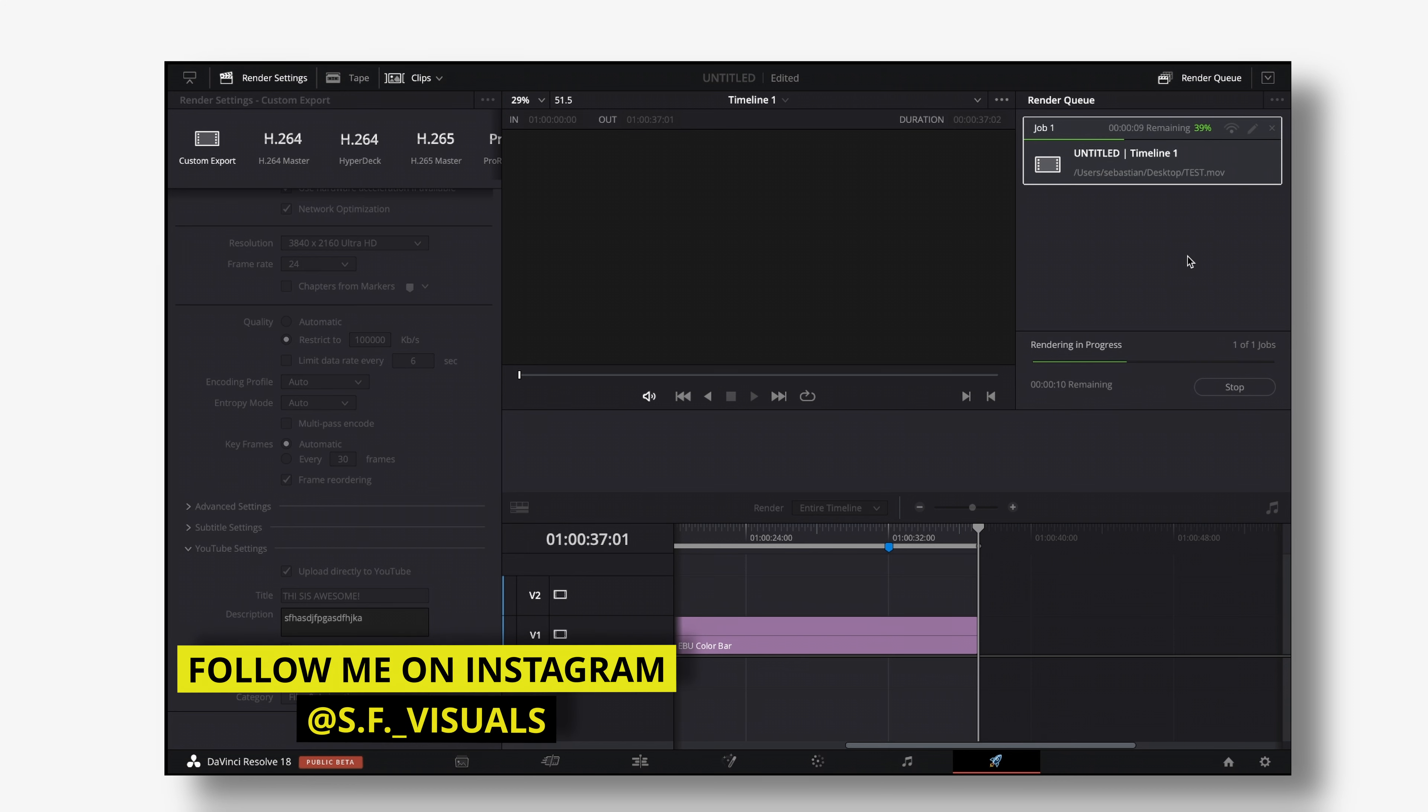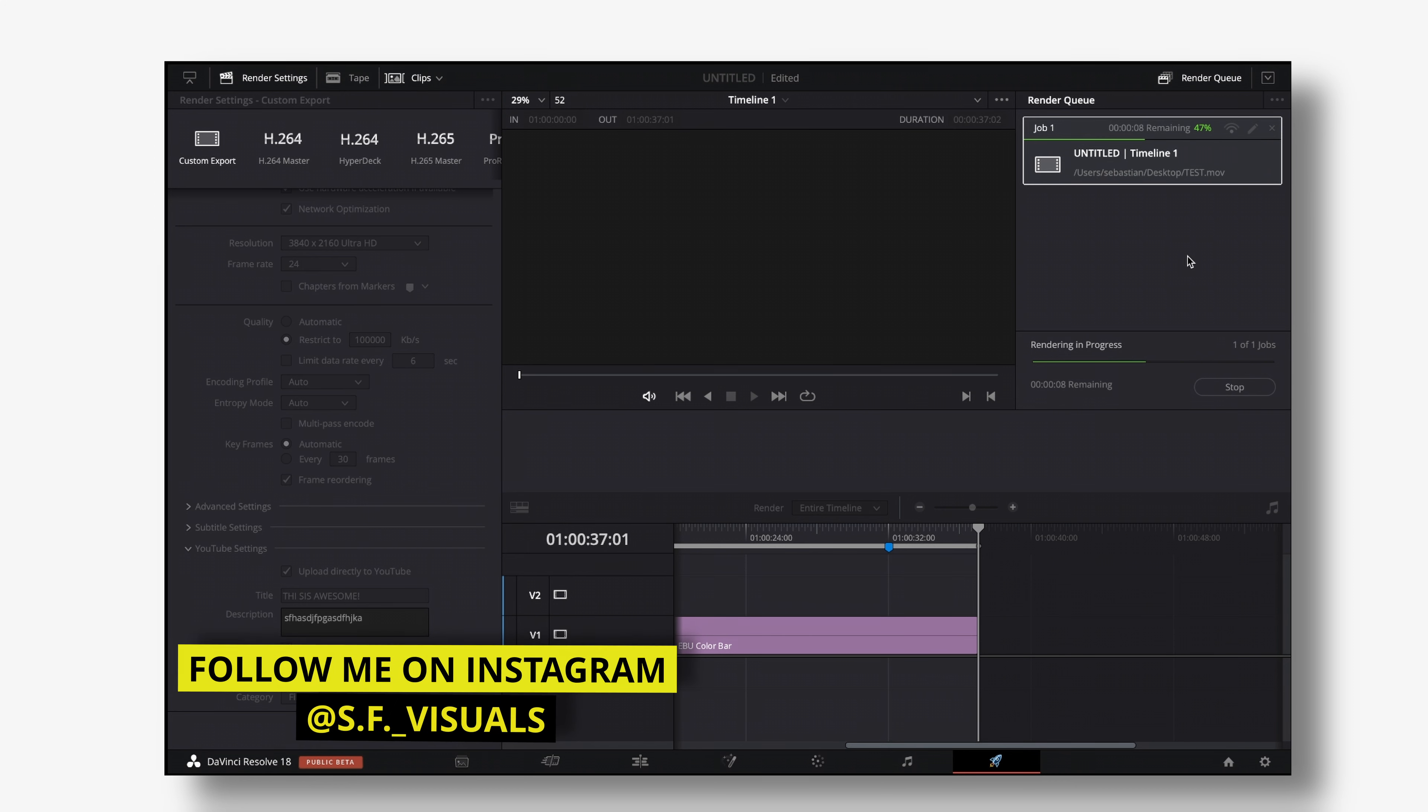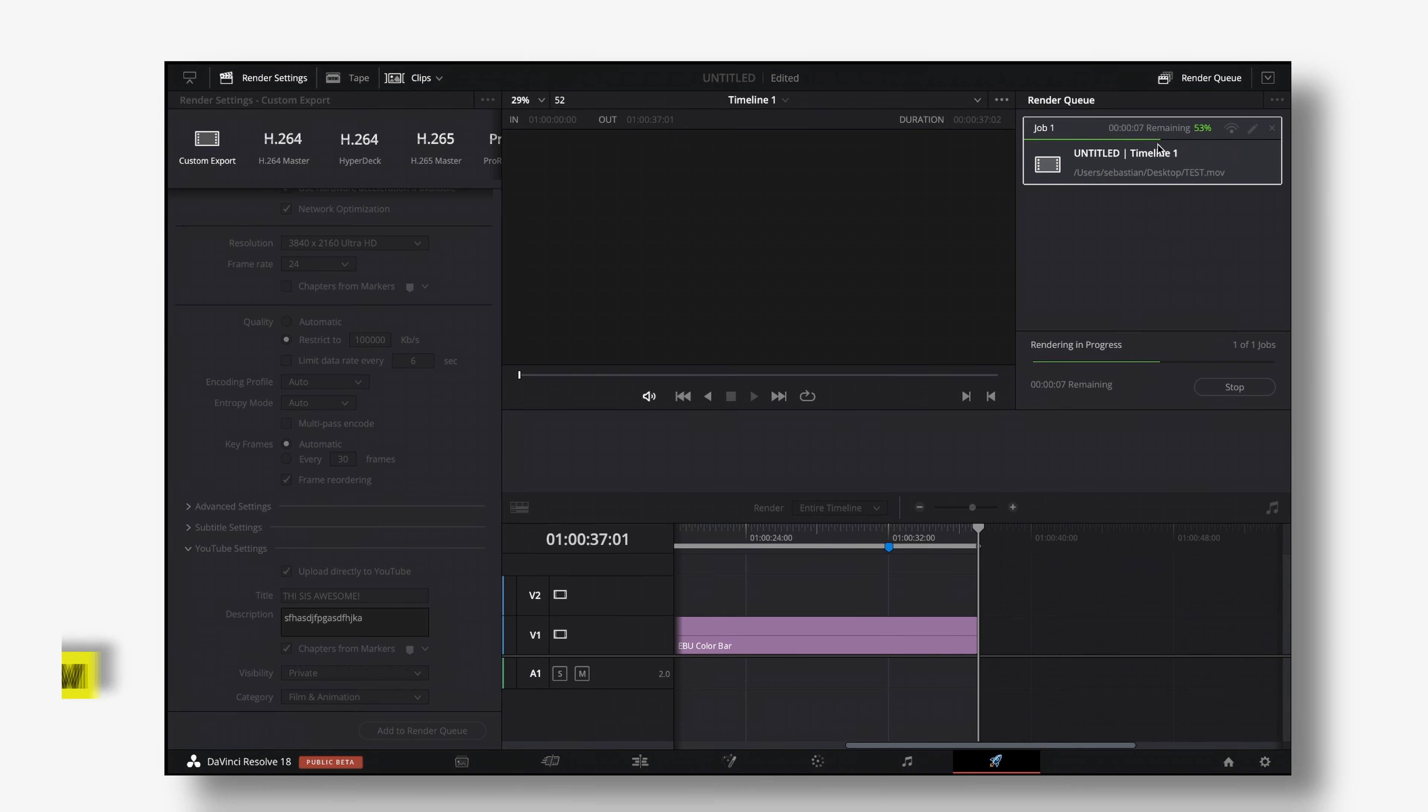And the video now will be rendered and once the rendering process is done DaVinci Resolve will immediately start uploading that video to YouTube.